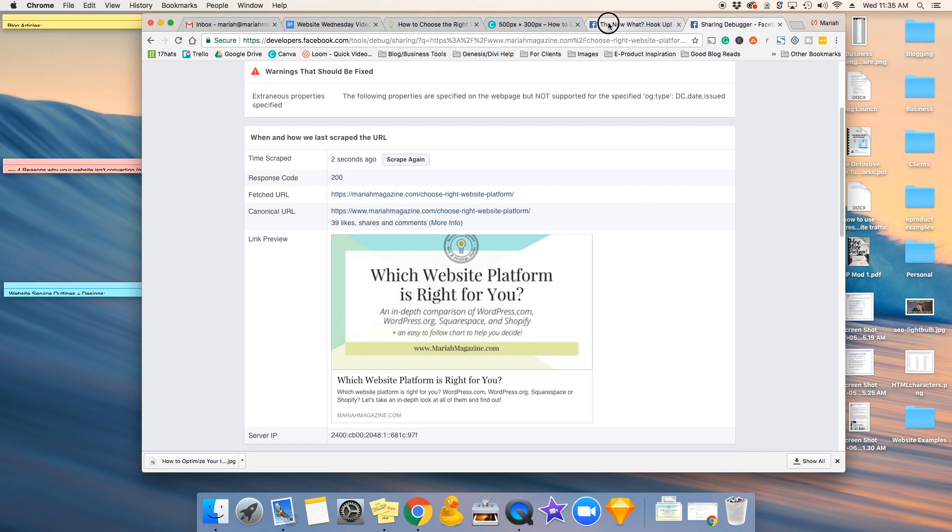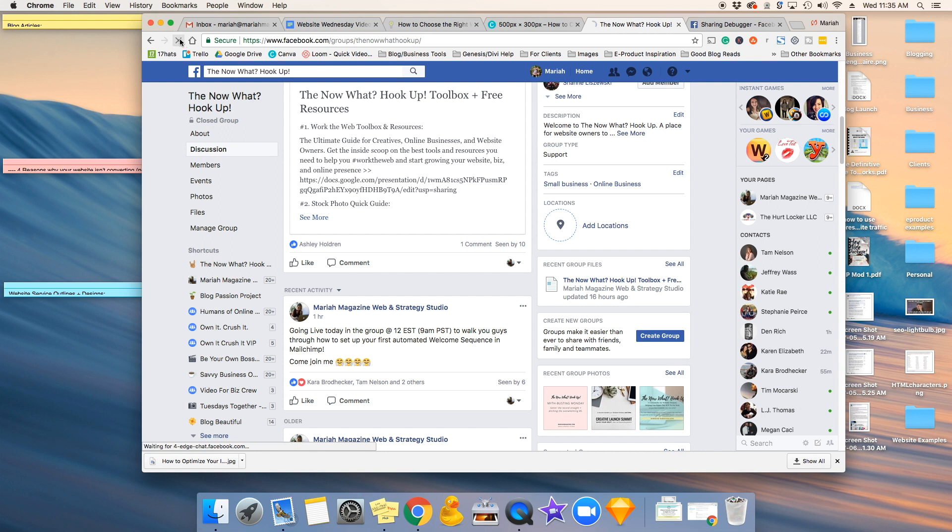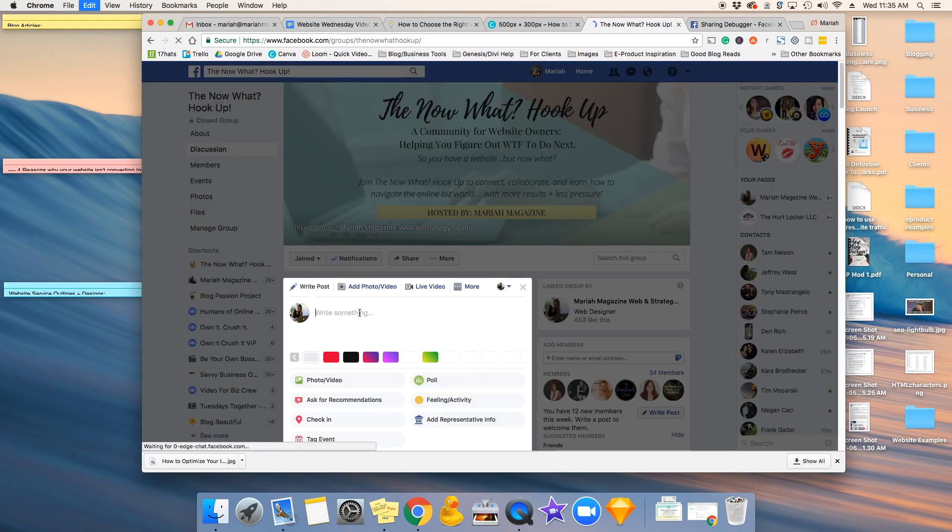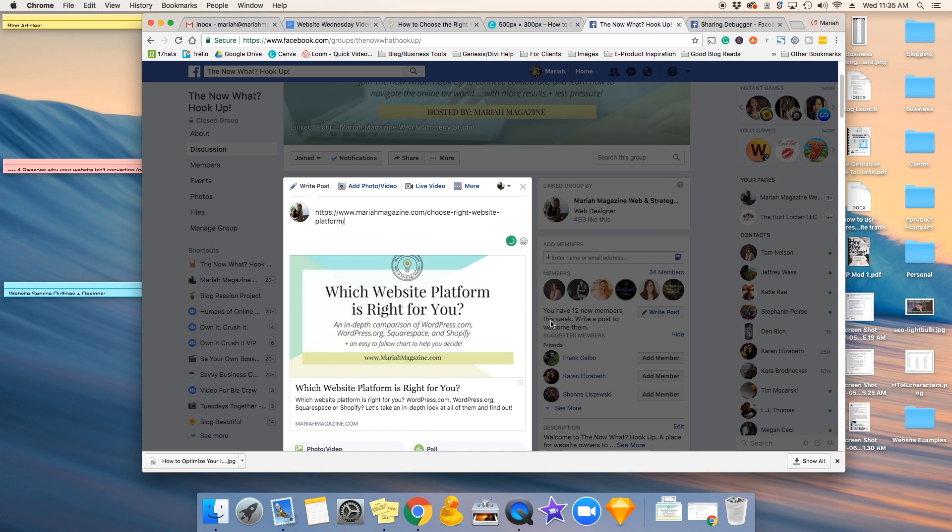So now, if we go back and close that out and refresh the page and paste in that URL again, it's going to fetch the preview. And bam, your new image pops up in the Facebook preview.